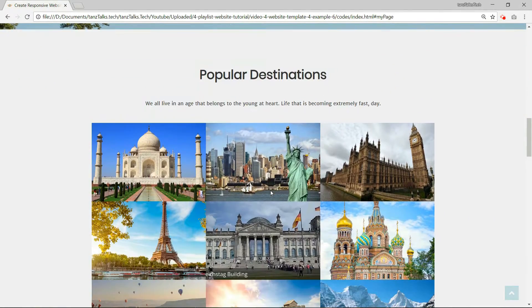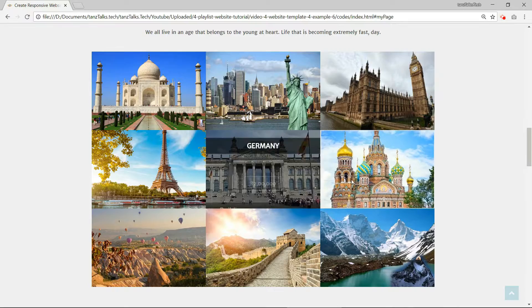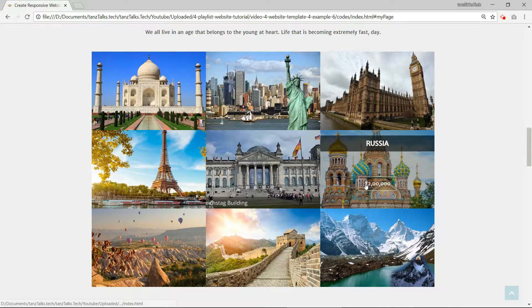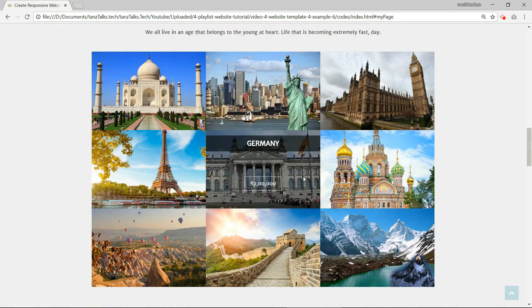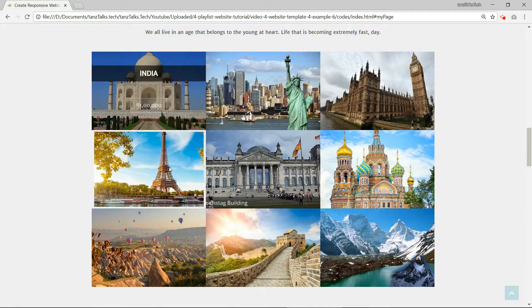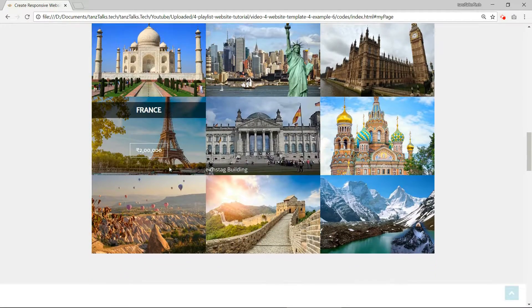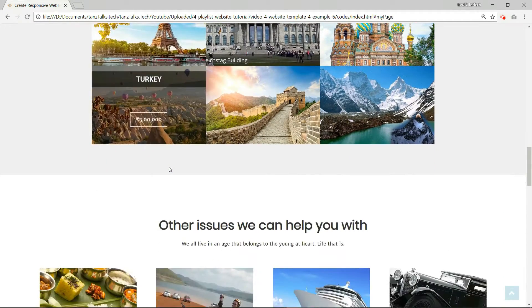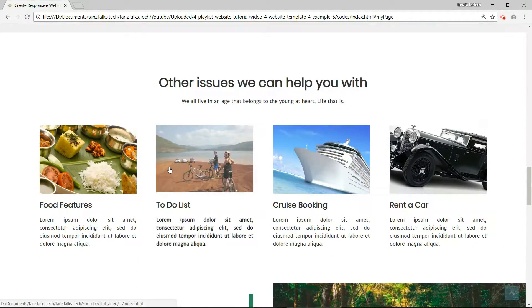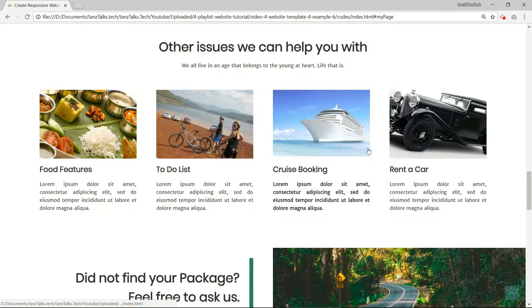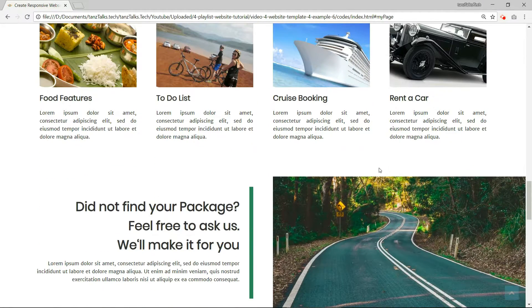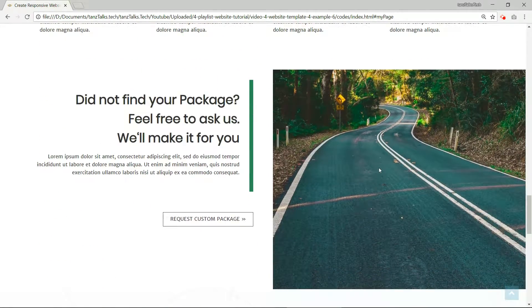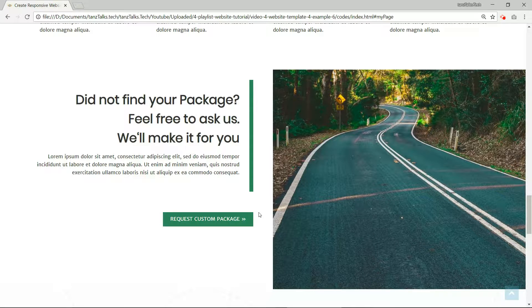Scroll down more and we have this image grid with a cool image hovering effect. Then we have this sort of panels and here we have a different kind of hovering effect. Some more text and images.